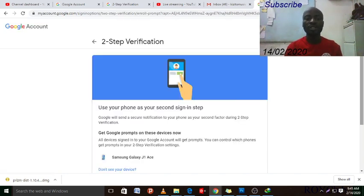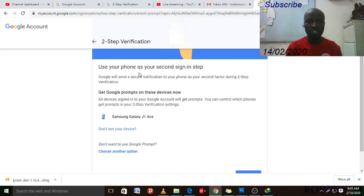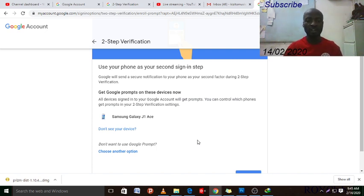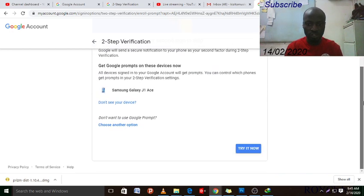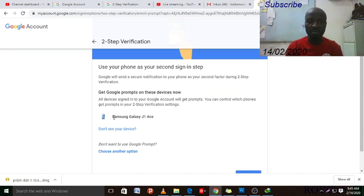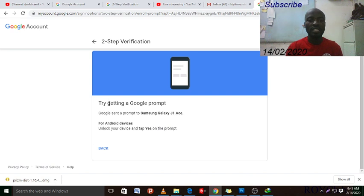After that it will show you the two-step verification options. You can use your phone as your second sign-in. The key point is that whenever you log in they will always require a code from your phone. You choose the device you use — if you have a smartphone, select it — then click 'Try It Now.'